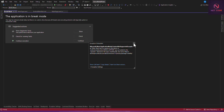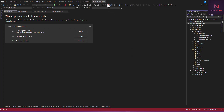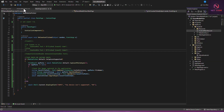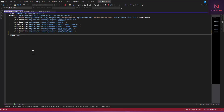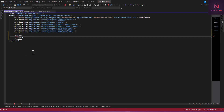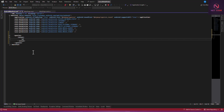Let's go back to Solution Explorer, go to the Android manifest. We need to add a queries element. Inside queries, add an intent, and inside the intent add an action element. The action name is: android:name="android.media.action.IMAGE_CAPTURE". Press Ctrl+K, D to format it, and that is all we need to add here.